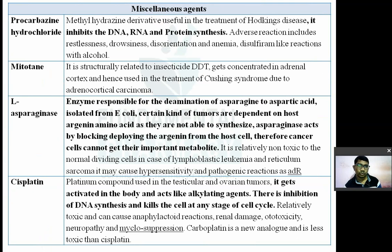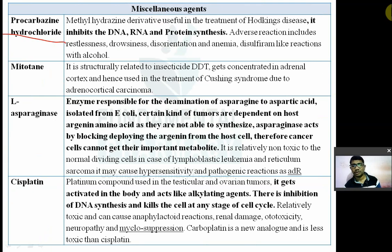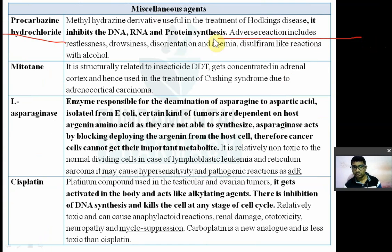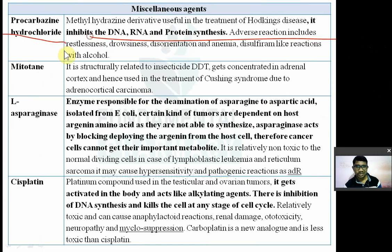Miscellaneous drugs: Procarbazine hydrochloride is a methyl hydrazine derivative used in the treatment of Hodgkin's disease. It inhibits DNA, RNA, and protein synthesis. Adverse reactions include restlessness, drowsiness, disorientation, anemia, and a disulfiram-like reaction with alcohol.